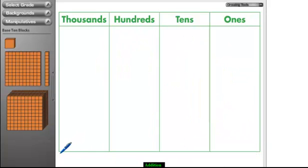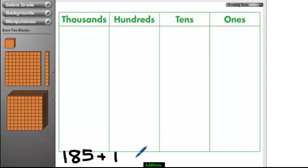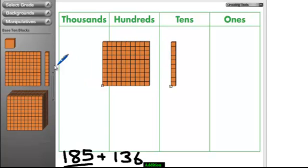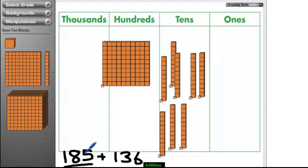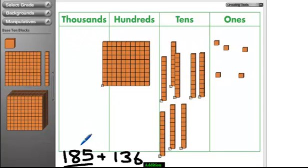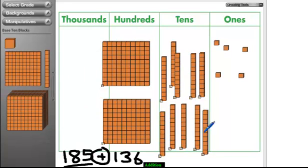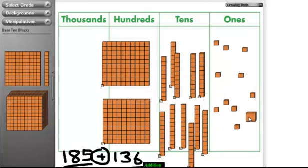Here's our last example. We're going to have 185 plus 136. Let's start — 185. Here's our 100. Here's our 80: 10, 20, 30, 40, 50, 60, 70, 80. We have 180, and then we have 5 ones, so we're going to put 1 and 5. We have 185. And we're going to add — there's the addition sign. We're going to add 136. Here's our 100. Here's our 30: 10, 20, 30. And we're going to put 6 ones.